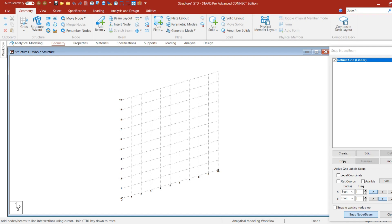Hey friends, welcome back to Civil Engineering Mastery. In this video we are going to discuss about temperature loads and stresses. We will discuss how to calculate temperature stresses manually as well as by using the STATPRO Connect software. So without further delay, let us begin now.